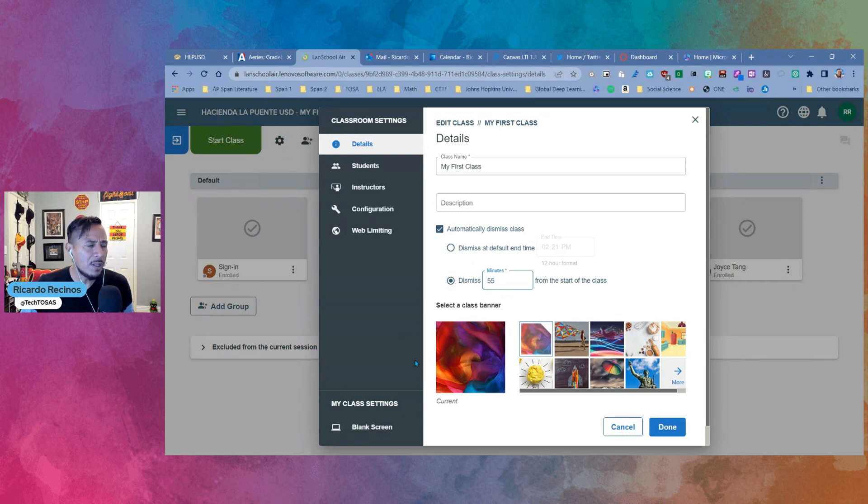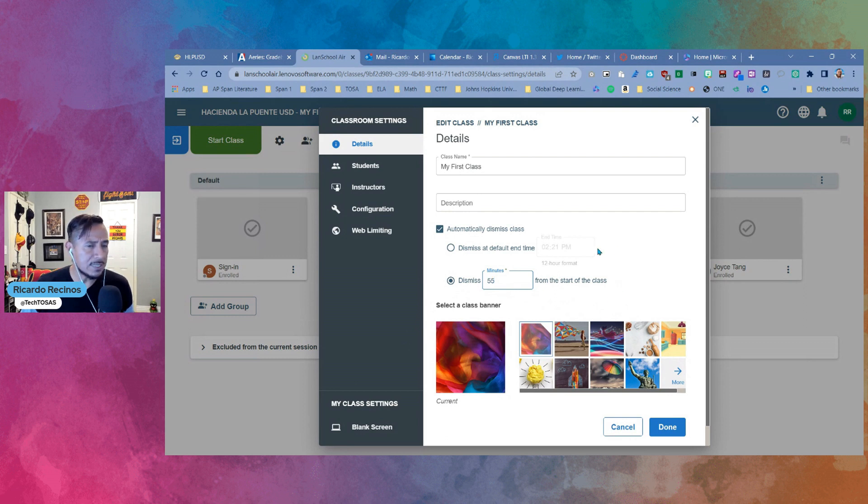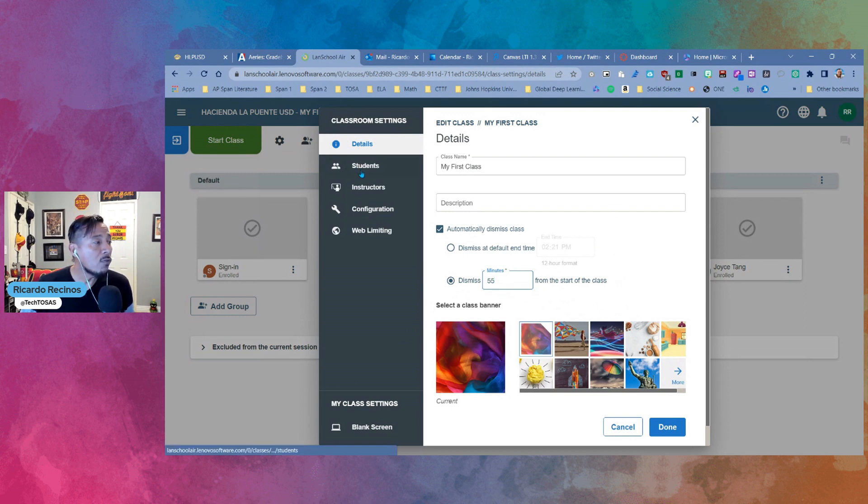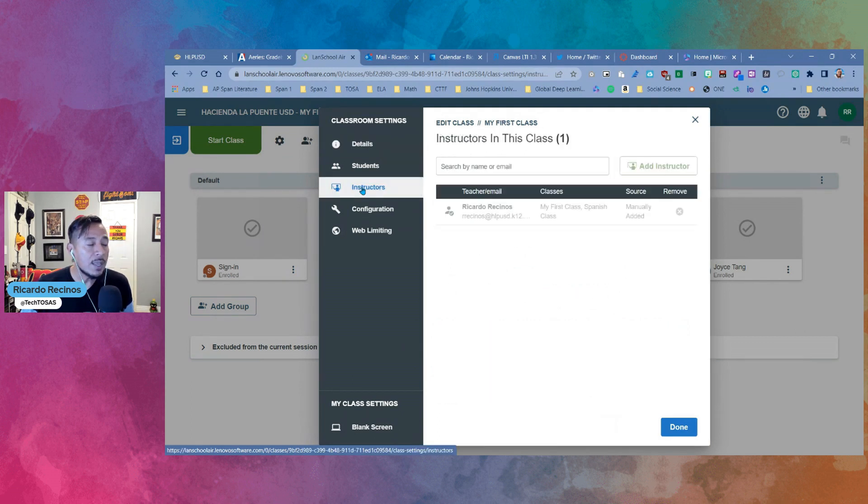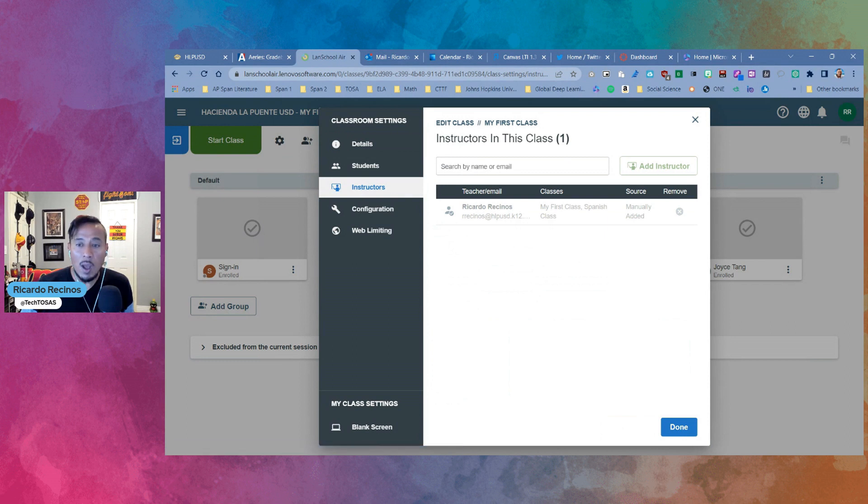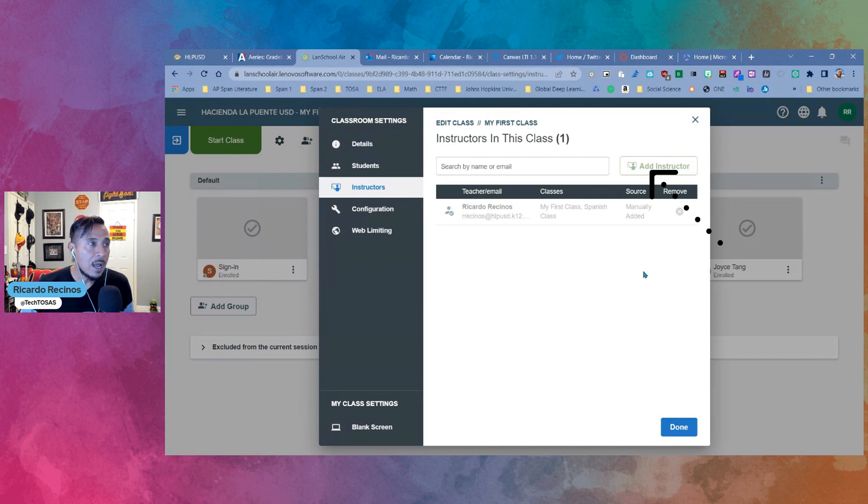You also have the ability to change your banner in here. We don't have to worry about that one. That is something that always has been available. Now we're going to move on to the next feature that you have. If you go to the tab that says instructors, now you have the ability to actually add co-instructors to your class.